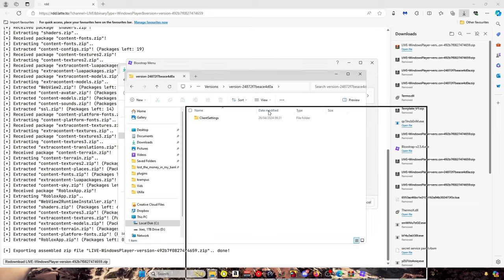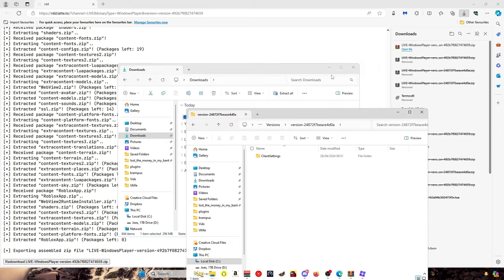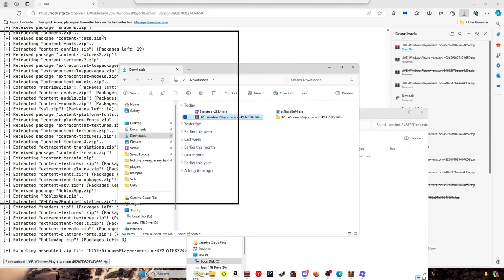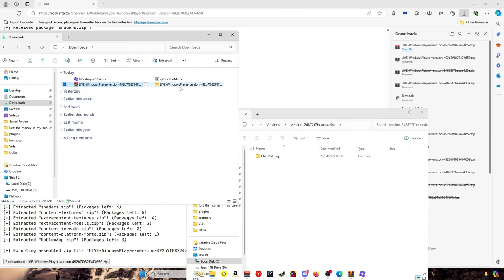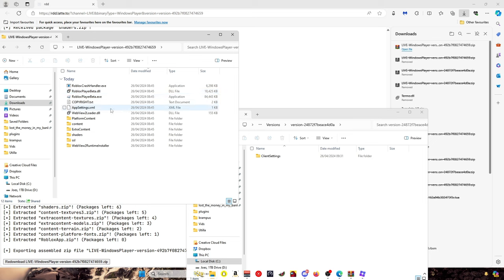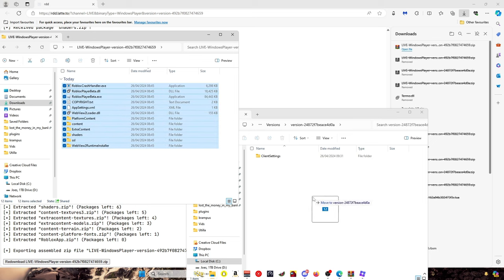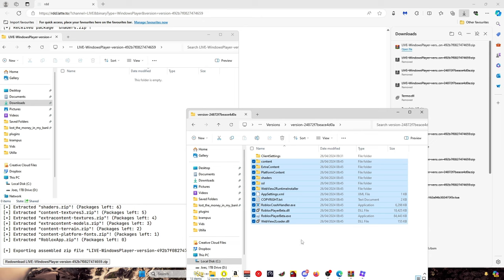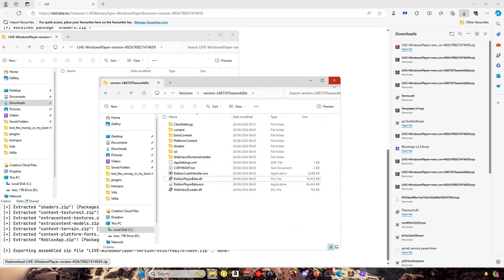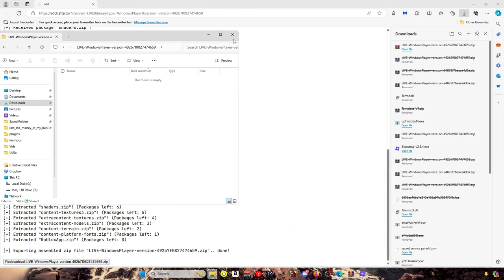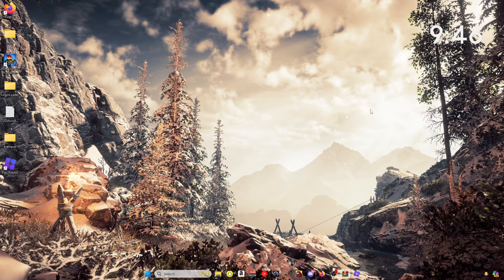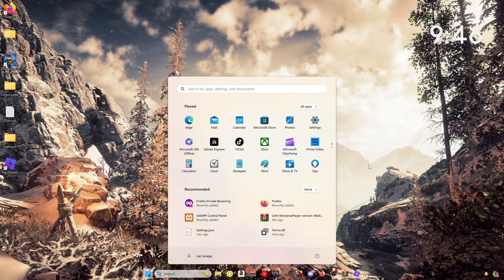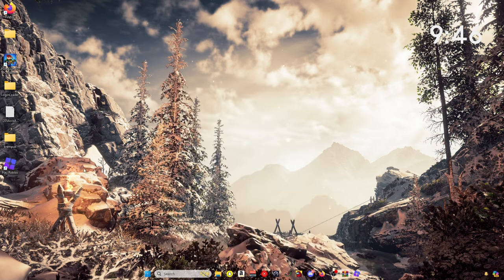Once you've done that, you just want to click onto the thing you just downloaded, copy all of this, and then just drag and drop it into here. And yeah, you just want to load up...